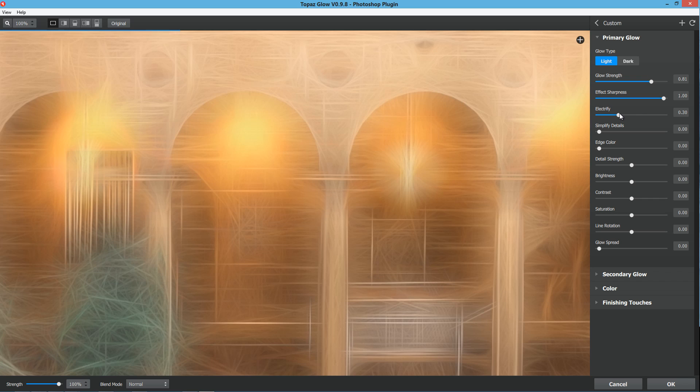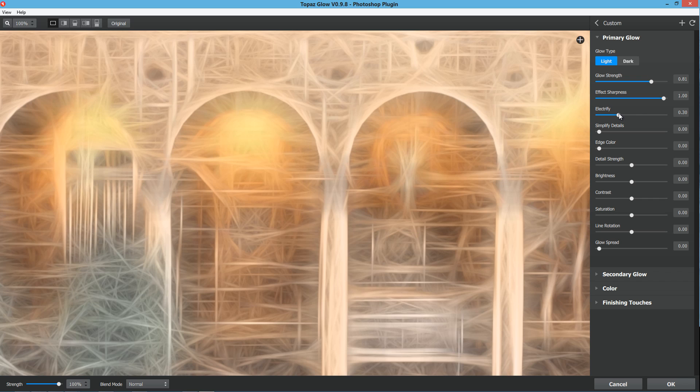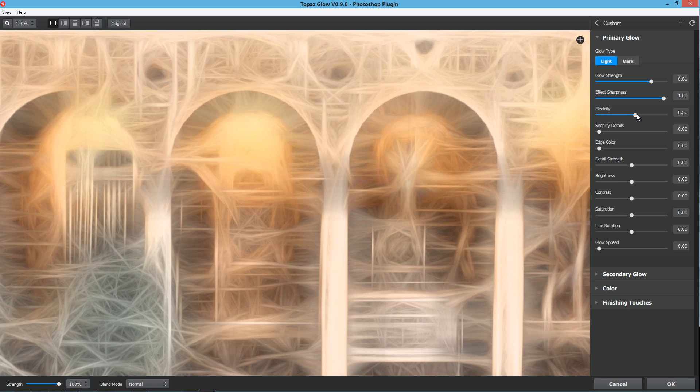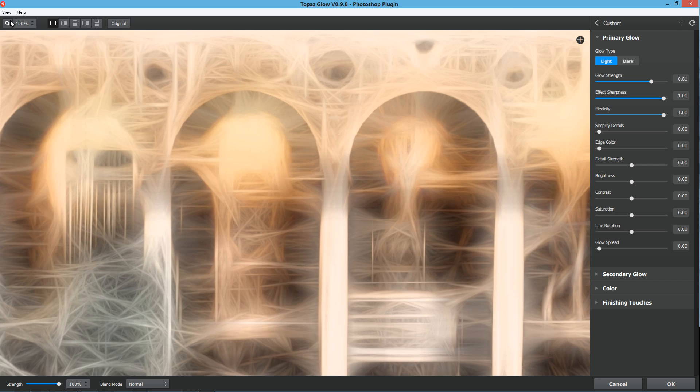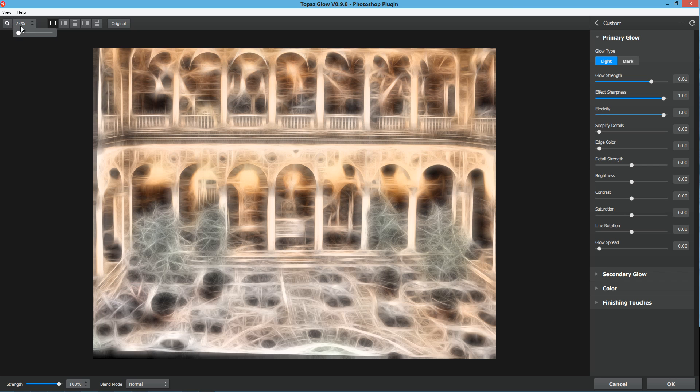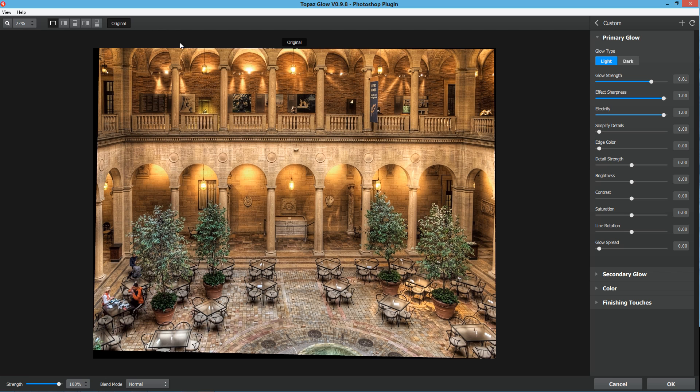Electrify is going to give those sharp fractals an overall boost in brightness and just kind of electrify them just like the name implies. If we zoom out here and go back to our original, you can see that we have quite a different effect than what we started with.